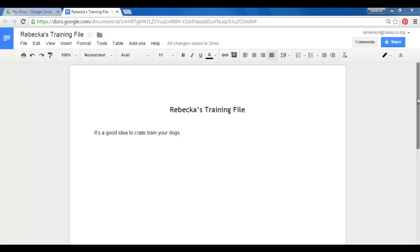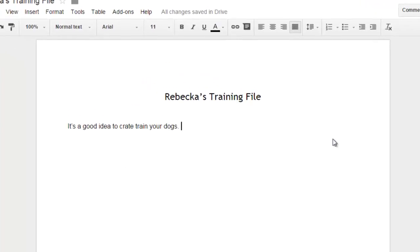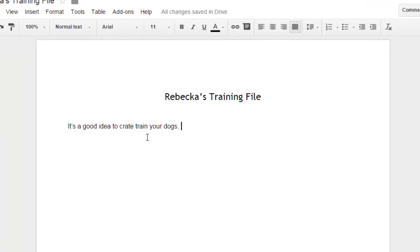So here I have a one-page document and I only have one sentence on it. It's a statement, an assertion that it's a good idea to crate train your dogs.